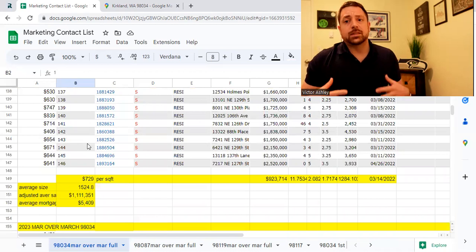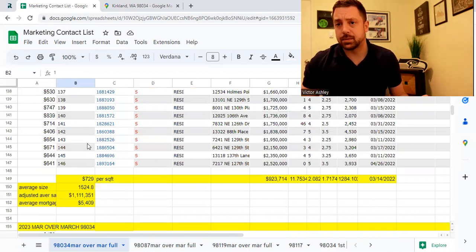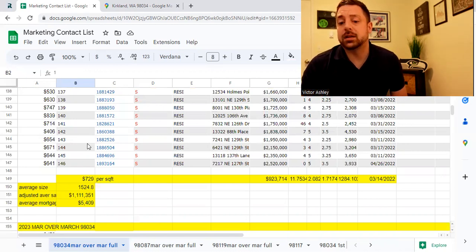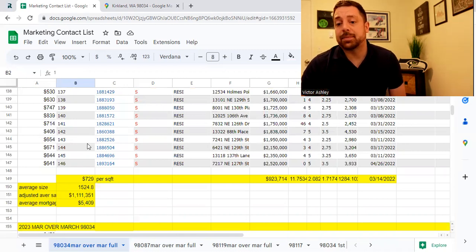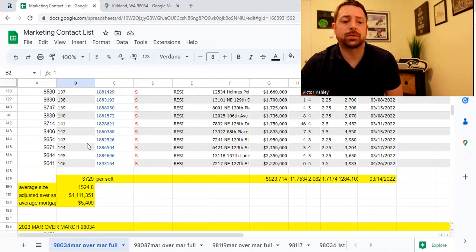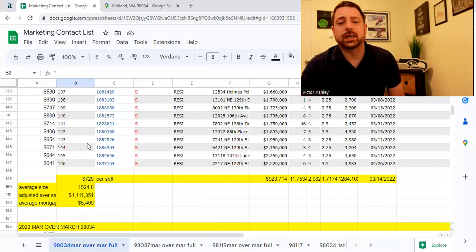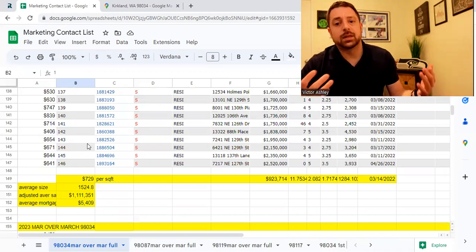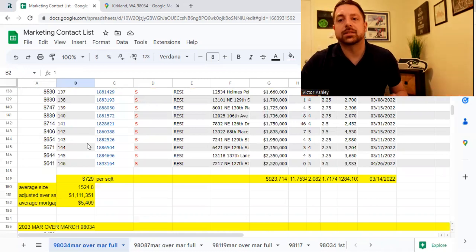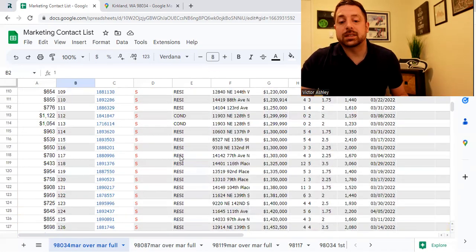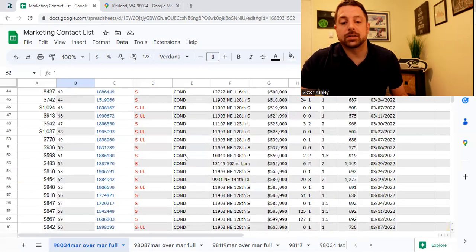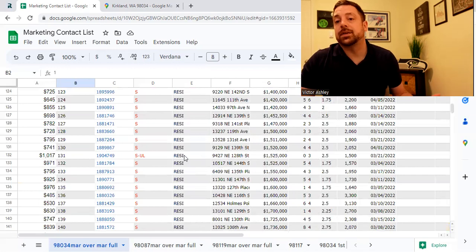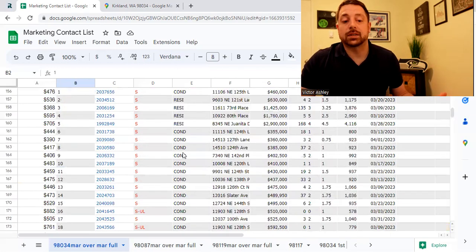The average home being sold in this March of last year was valued $923,000, two beds, one and a half bath, and it was about 1,300 square feet, but it was only on the market for 11 days. That came out to $729 a square foot. And just so you're aware, this was more on the condo side of things from what I can tell. There was definitely a larger amount of condos that I did notice on this. But at the same time, the single family and townhouses were in here as well.